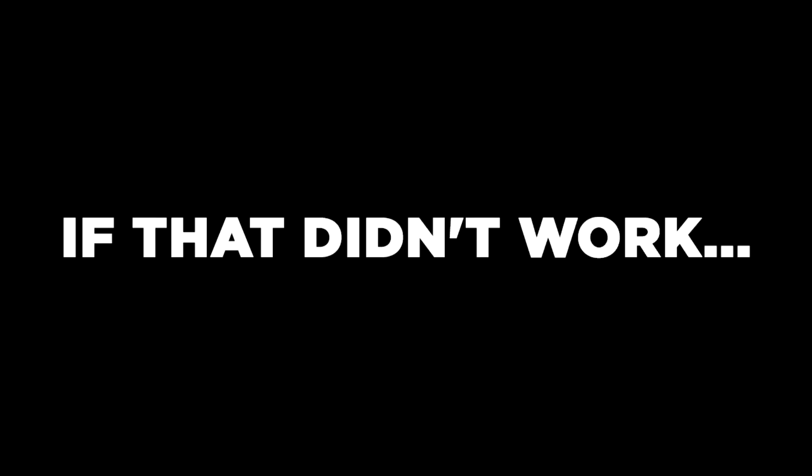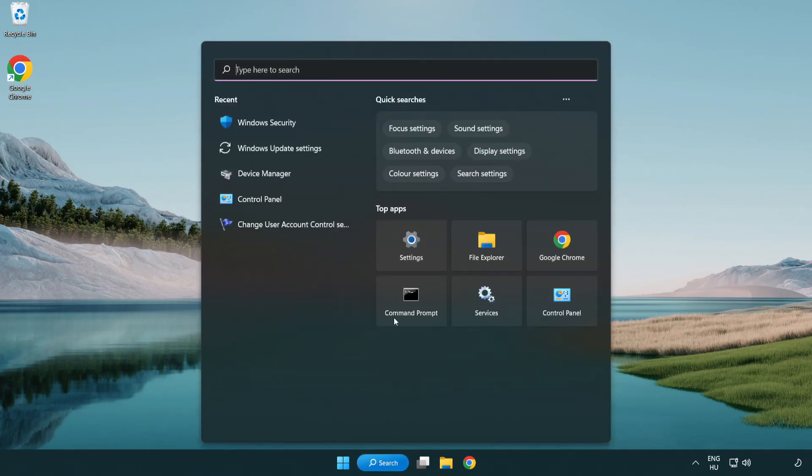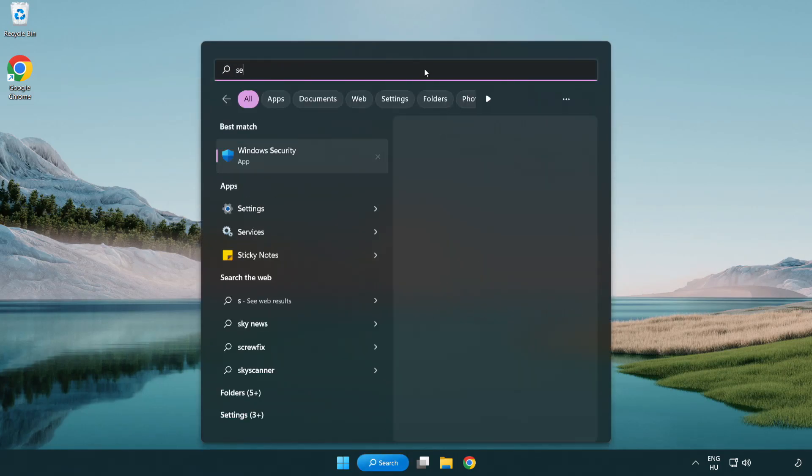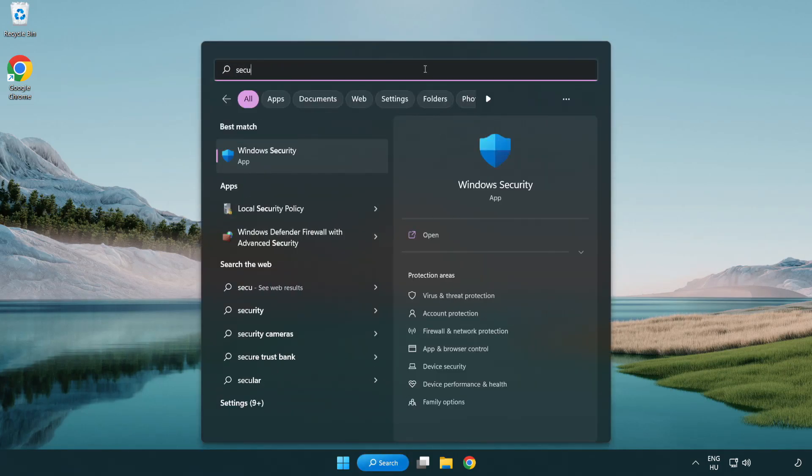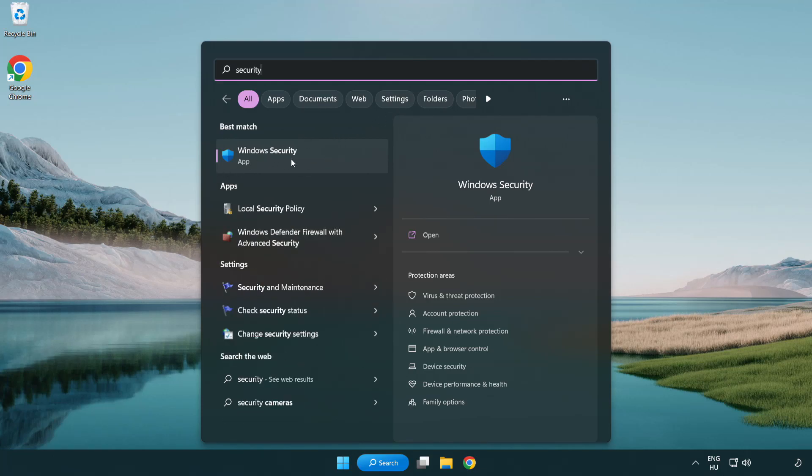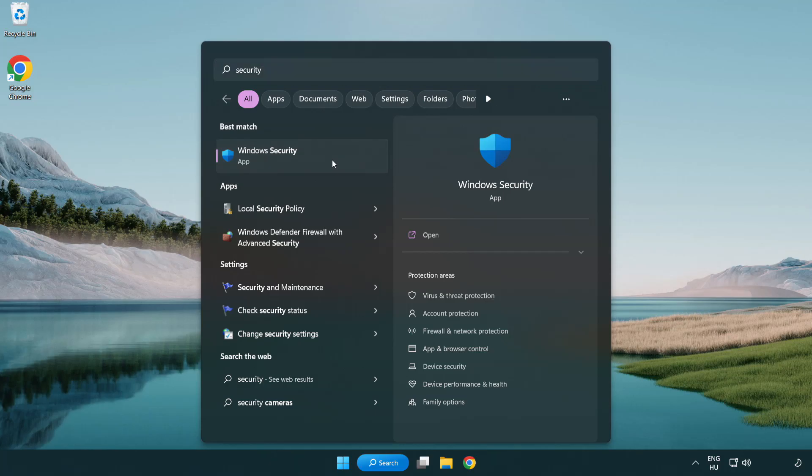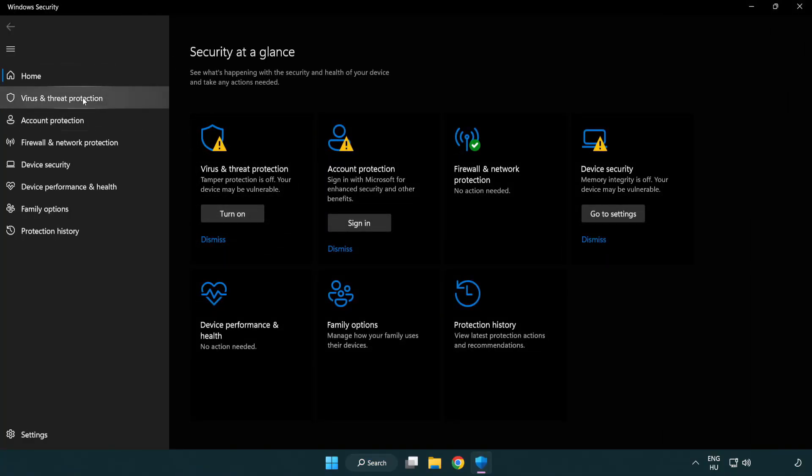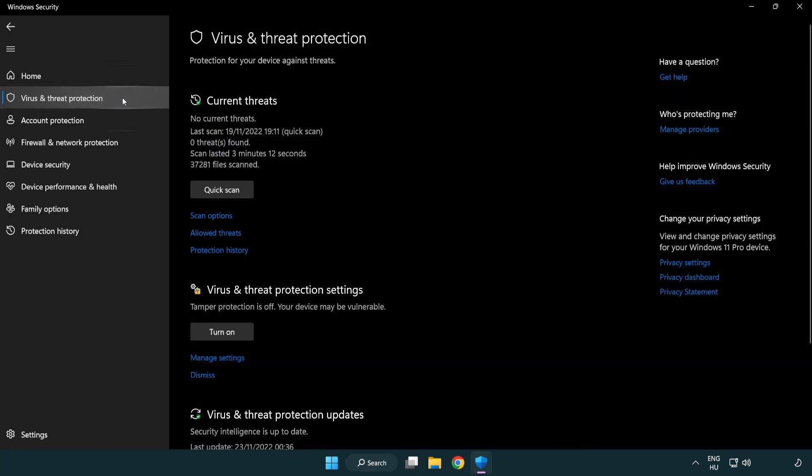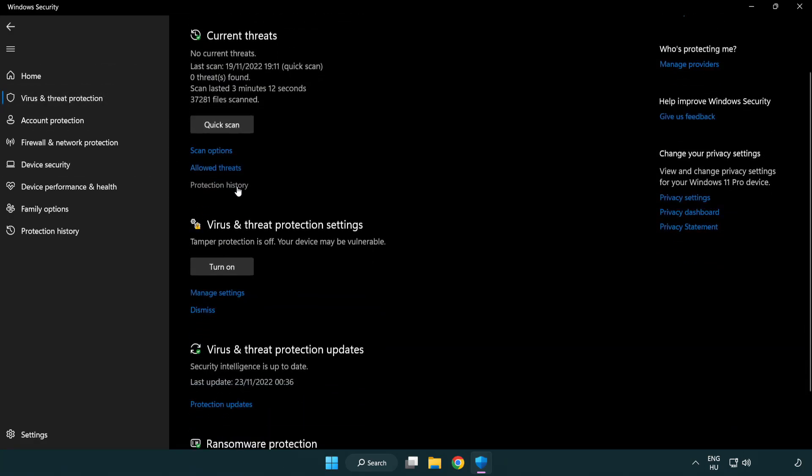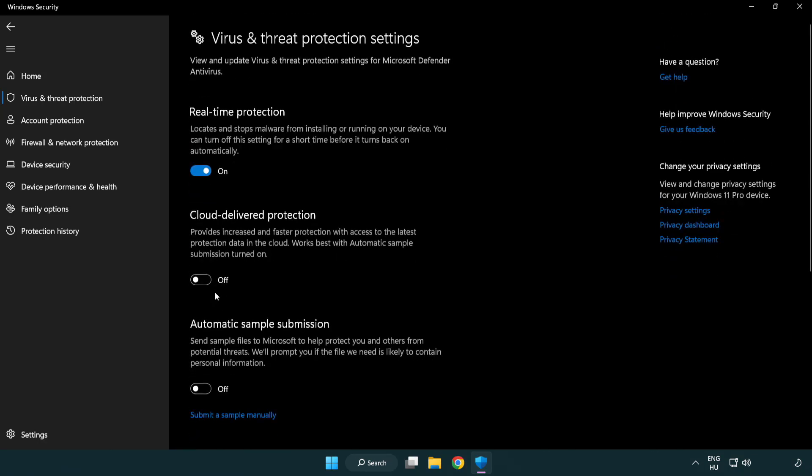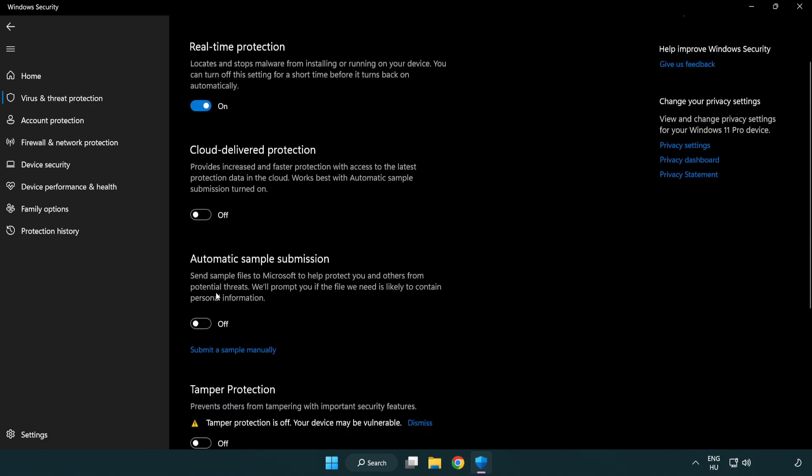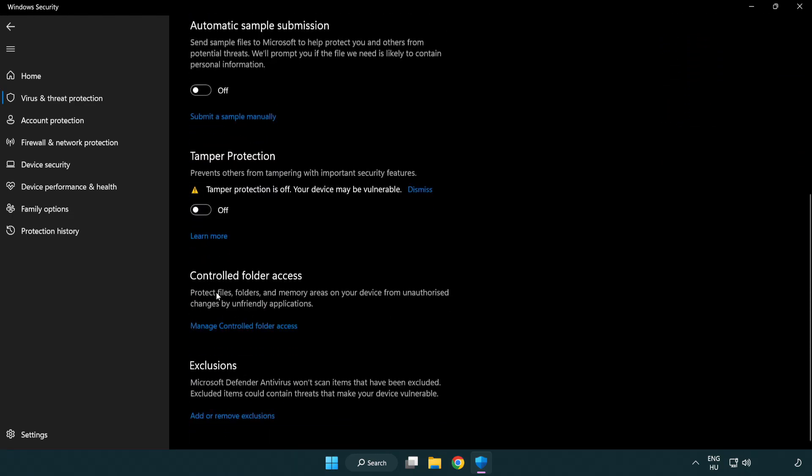If that didn't work, click Search Bar and type Security. Open Windows Security. Click Virus and Threat Protection. Scroll down. Click Manage Settings. Click Add or Remove Exclusions.